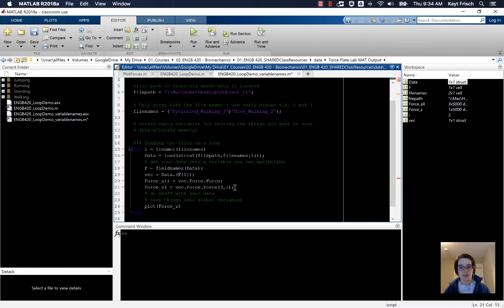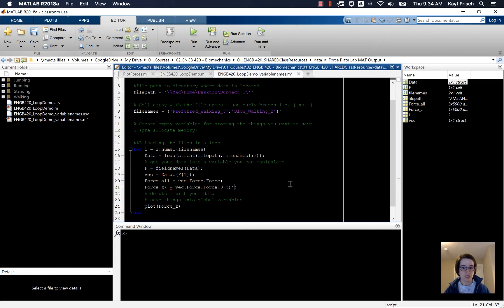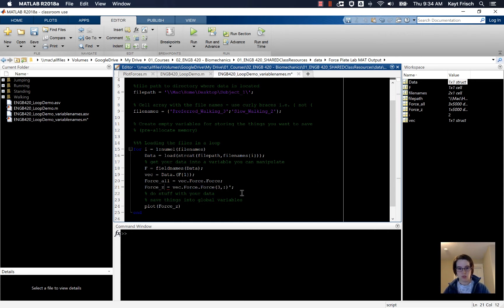I like storing my data in columns and rows for each data. So I'm going to use the transpose command, which will make force_z... I'll show you what that does down here.